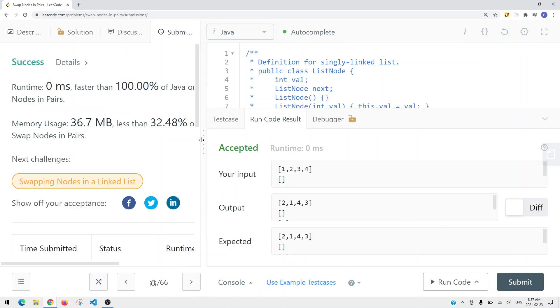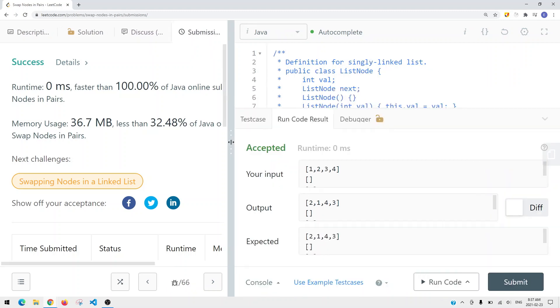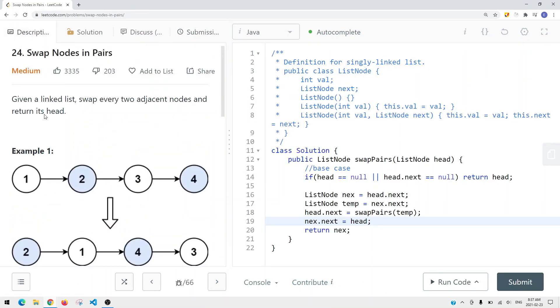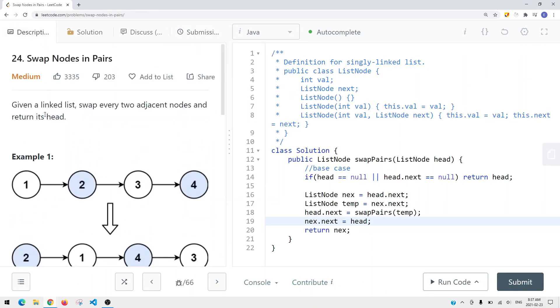We run the code and submit - here we can see we have our answer. This is how we solve this problem using both a recursive and iterative approach.